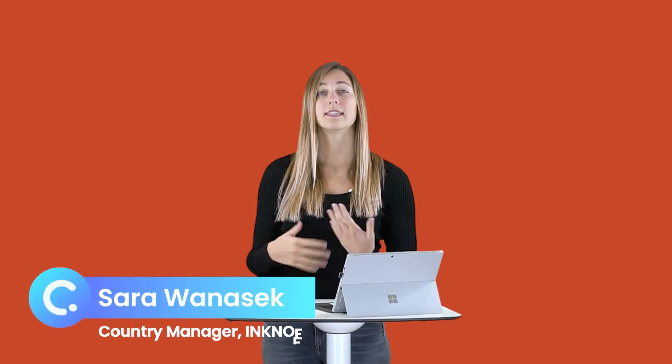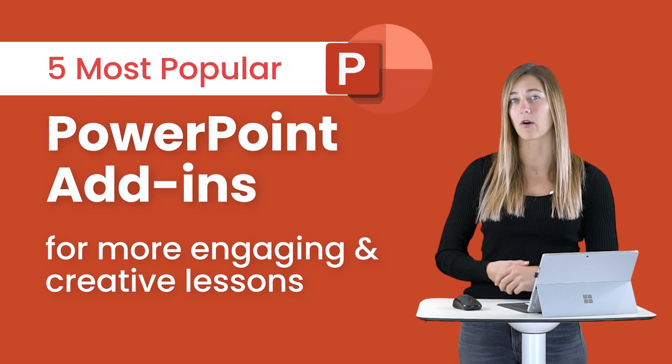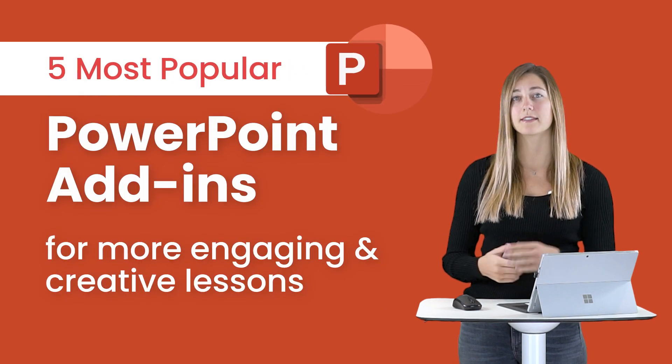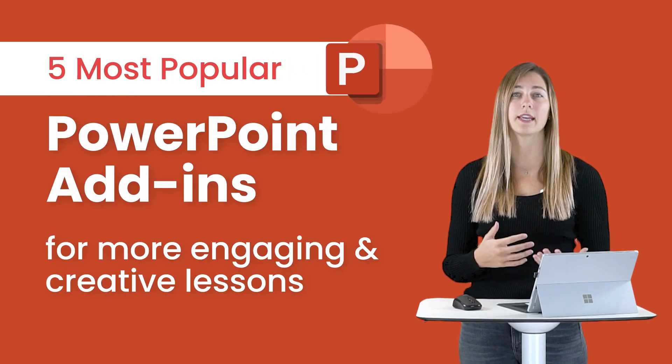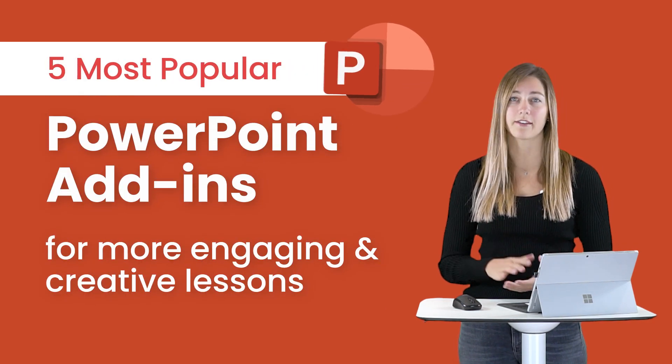Hi everyone, I'm Sarah from Incno. Today we're going to be going over a few different PowerPoint plugins that teachers can use to create more engaging and creative lessons.